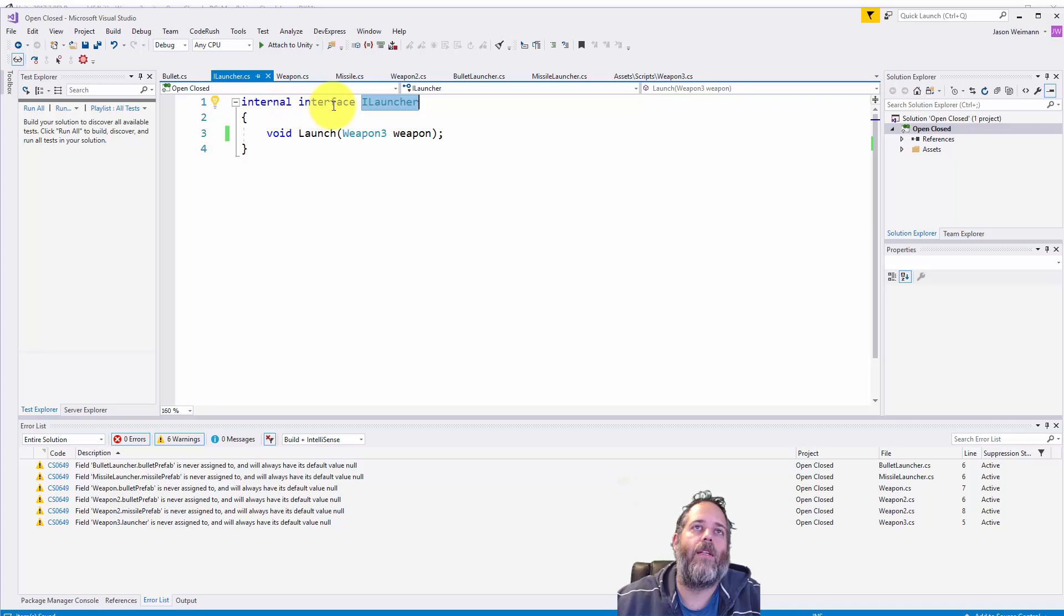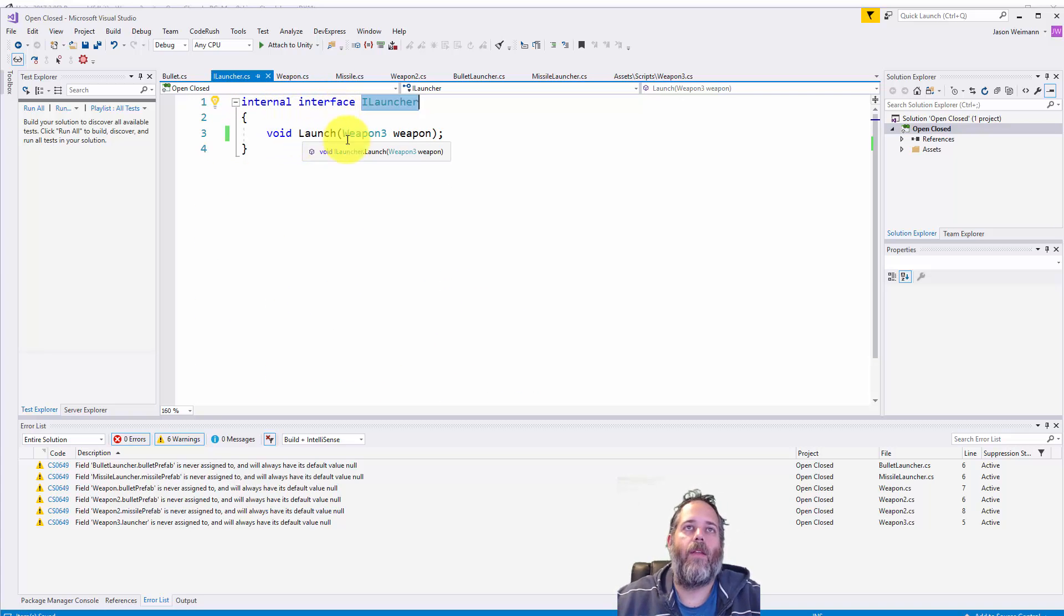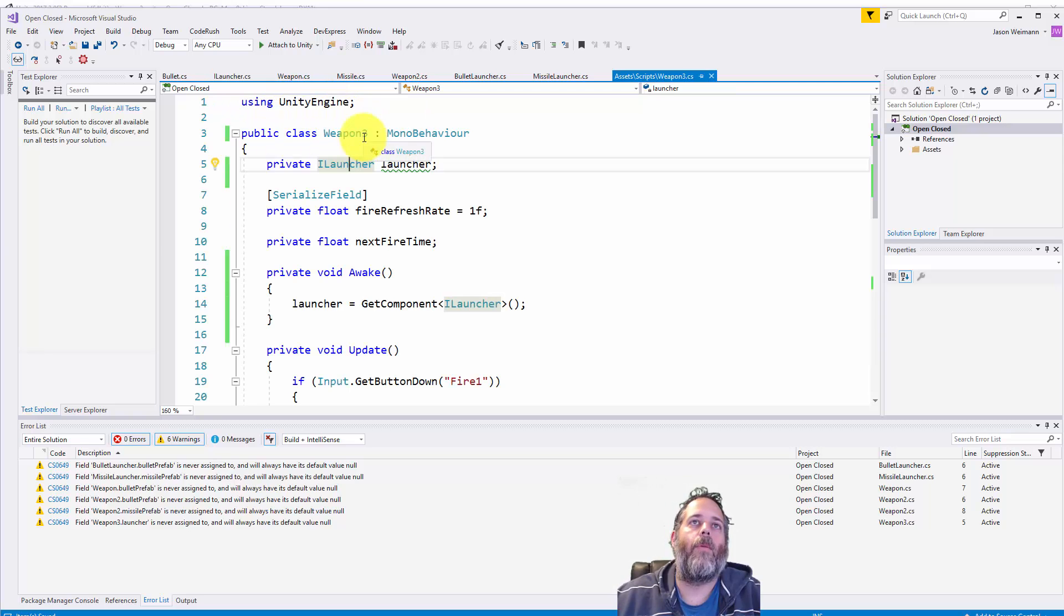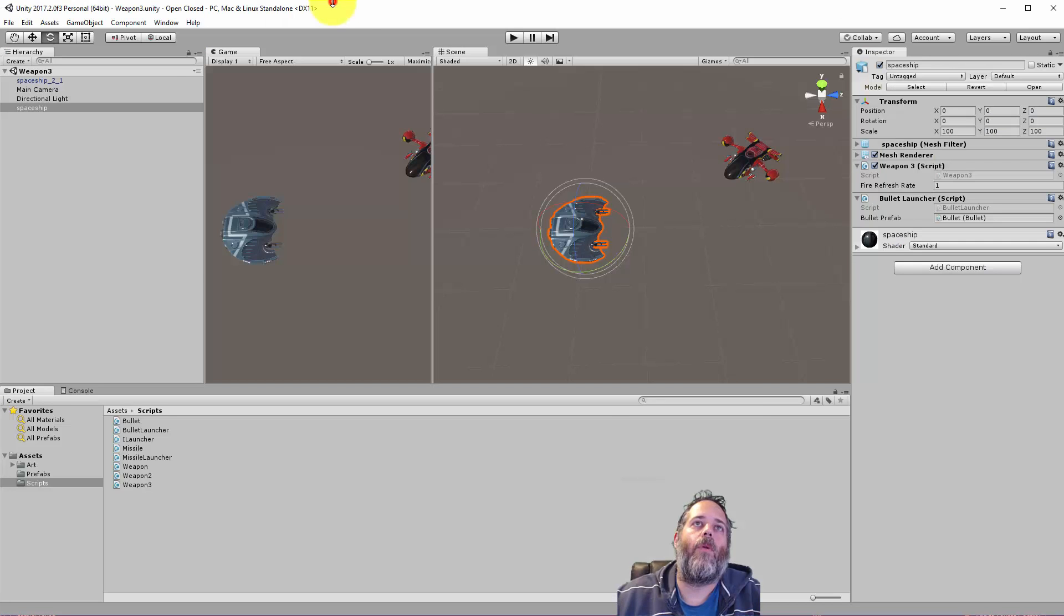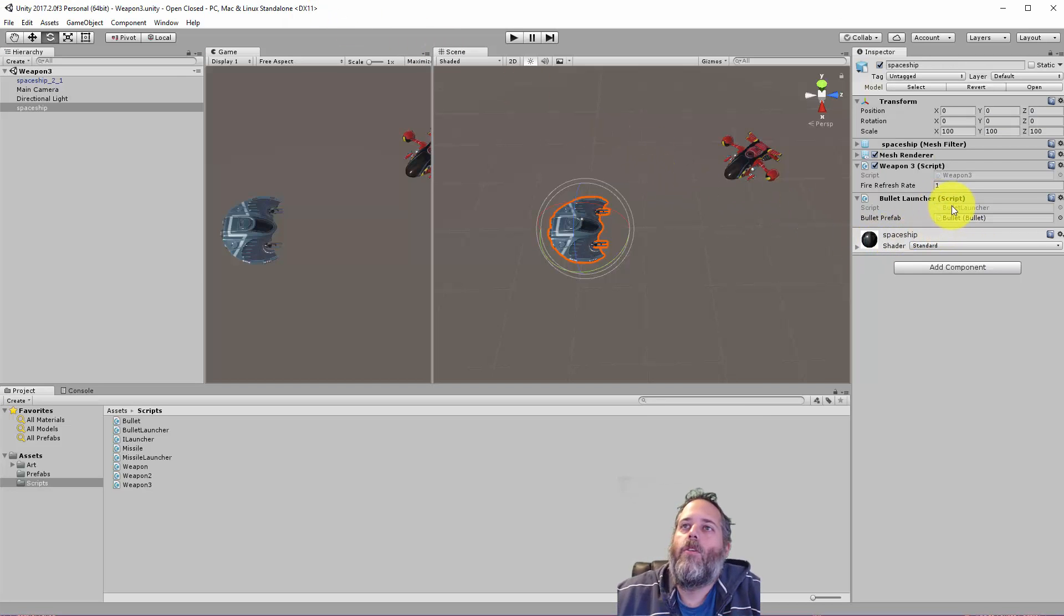And here you see we just have an interface with a launch method and a weapon as the parameter. But now let's go back to the Unity project and see how this is actually working.